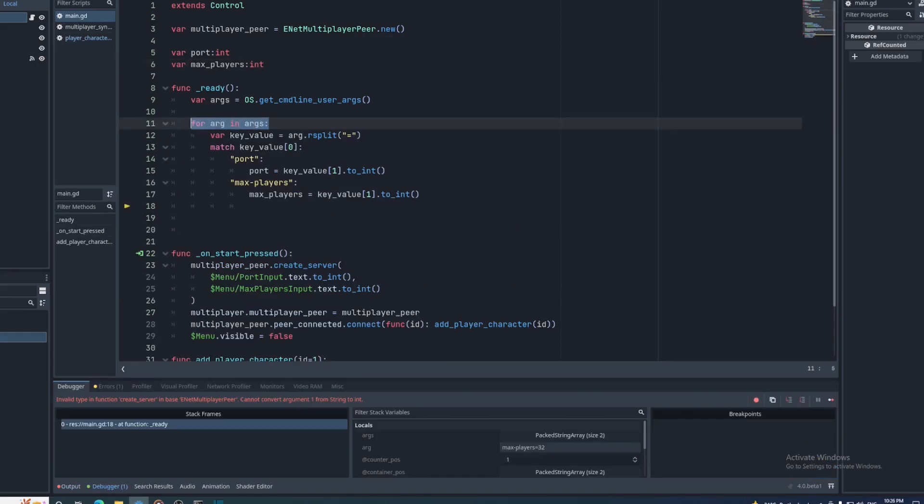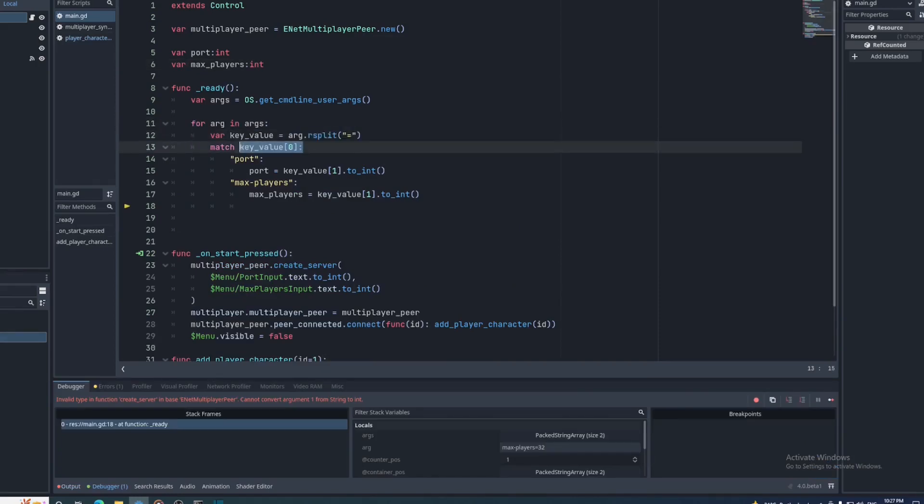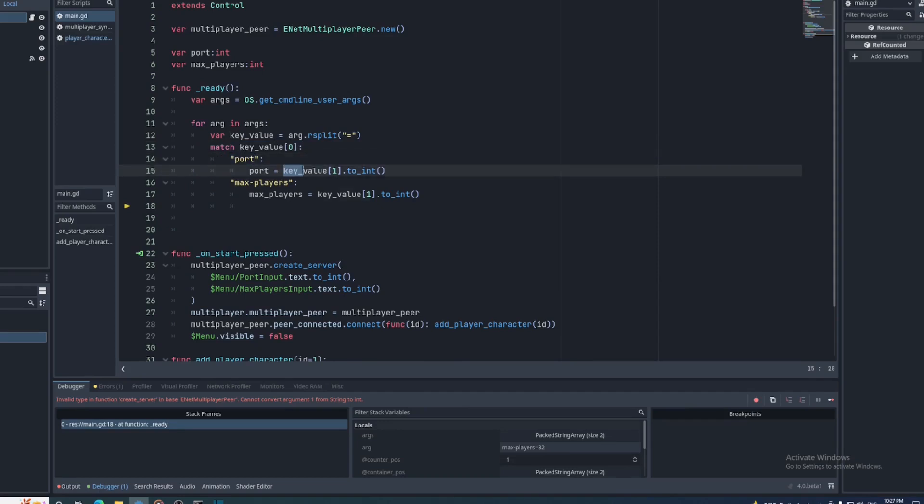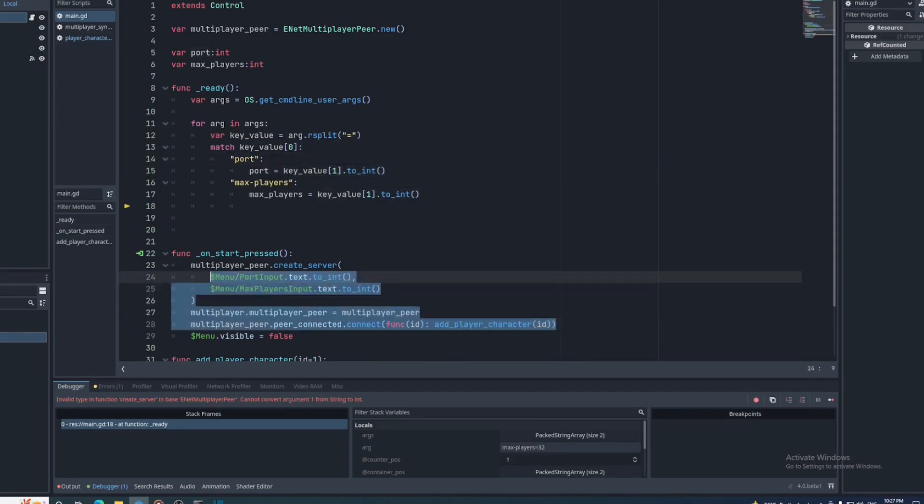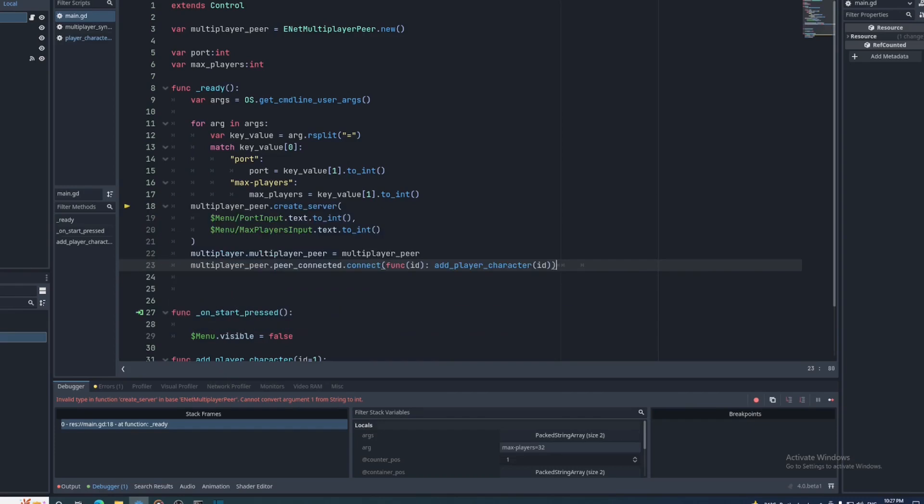Then I'll write some code that retrieves these values. I'll do this by iterating through the array, splitting each string into an array by the equal sign, and matching the first item with the keys we're looking for. Then setting the second item in the key value array to the corresponding variable. At the end of the ready function, we'll create the server using those variables.